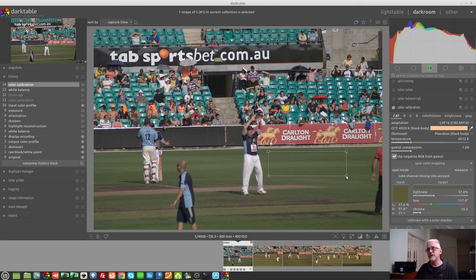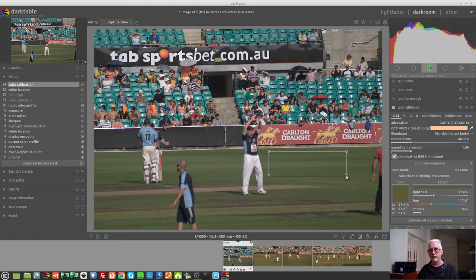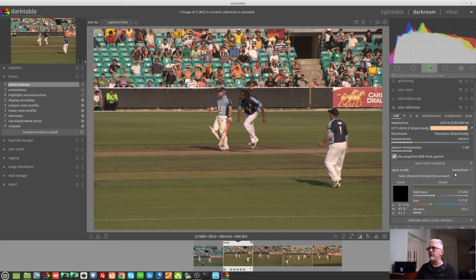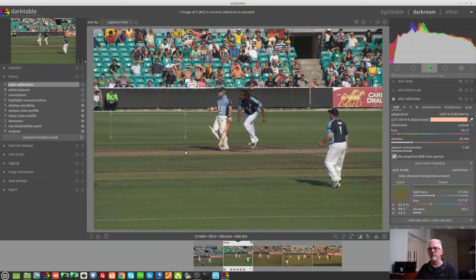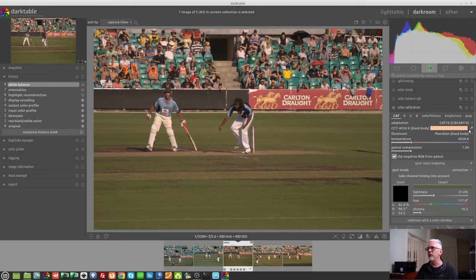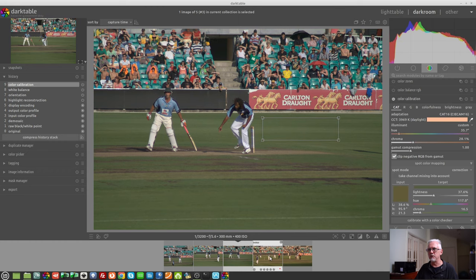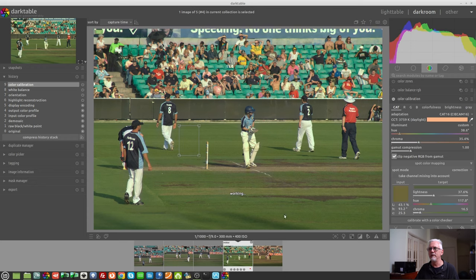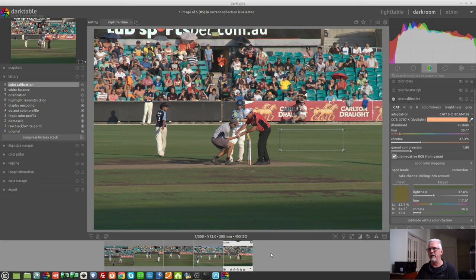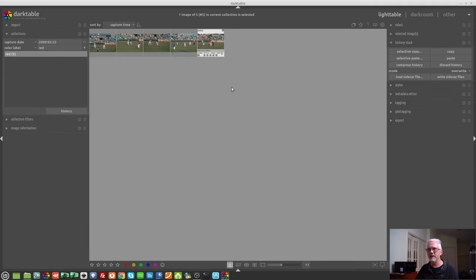At the bottom of the color calibration module there is now a 'spot color mapping' button. We expand that and again we have a spot mode offering correction and measure. For our first image we set it to measure, grab the eyedropper tool, and draw out over a part of the image that is consistent across all images. It doesn't have to be black, white, or middle gray - I'm just going to use the green of the grass. If you're shooting a product you could take a sample of the product regardless of what color it was. We now have that reading of the white balance, then move to the next image in correction mode, grab the eyedropper, select some grass, and keep repeating the process - ending up with consistent white balance across all images.